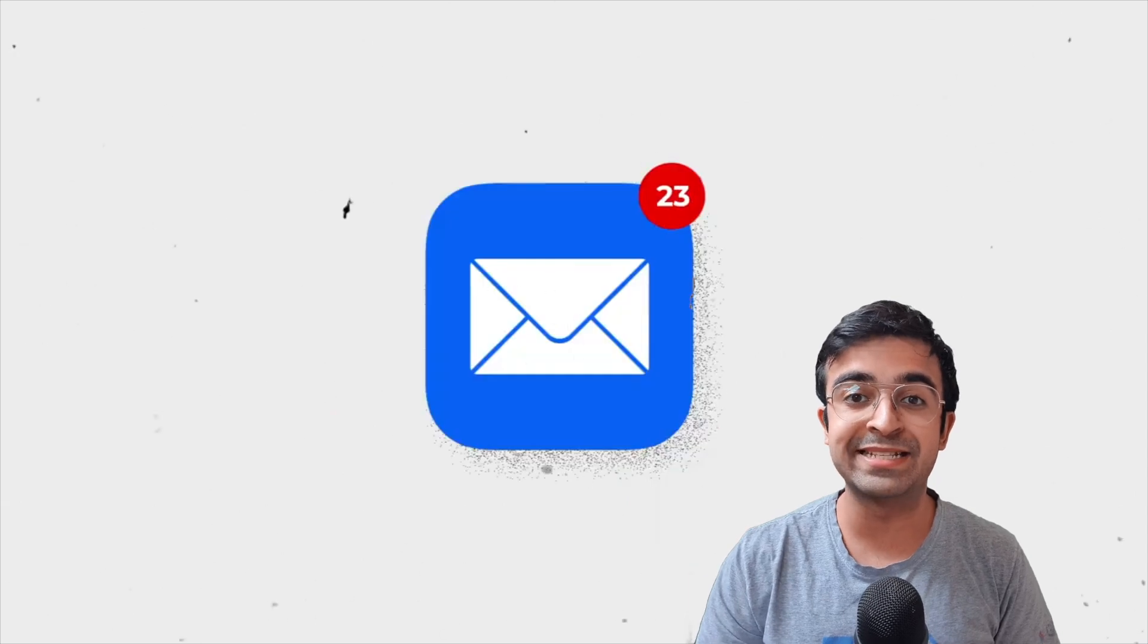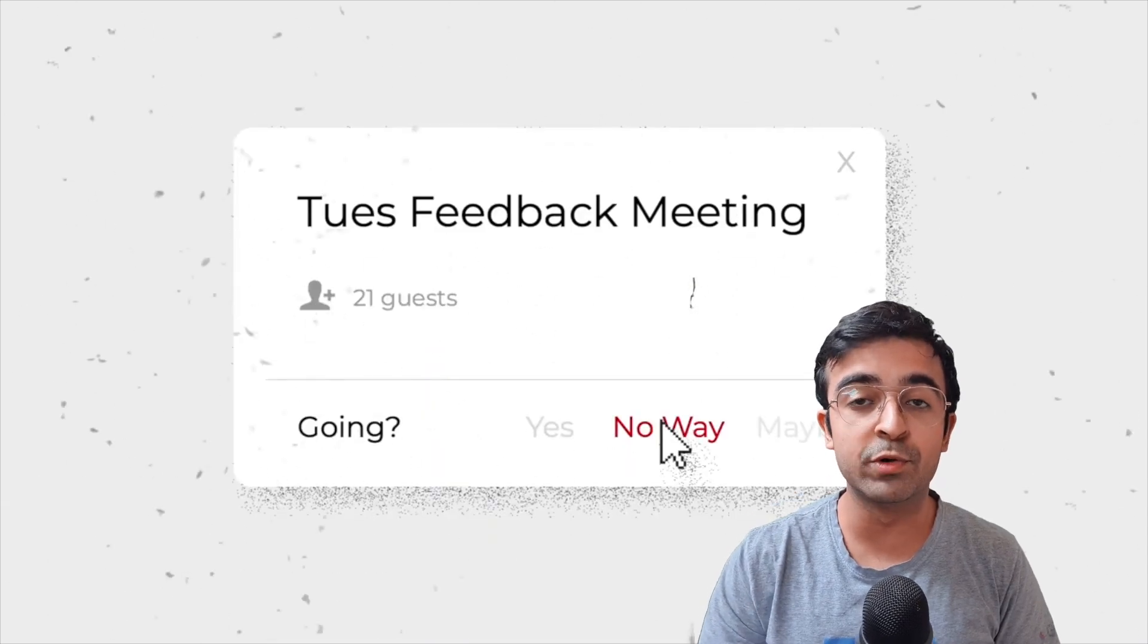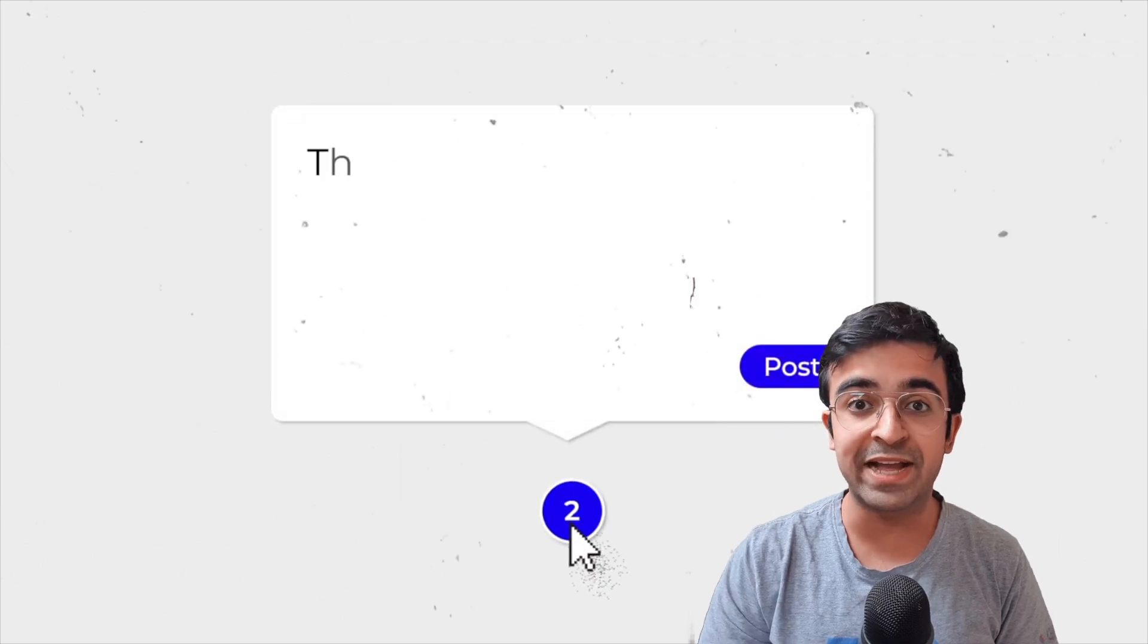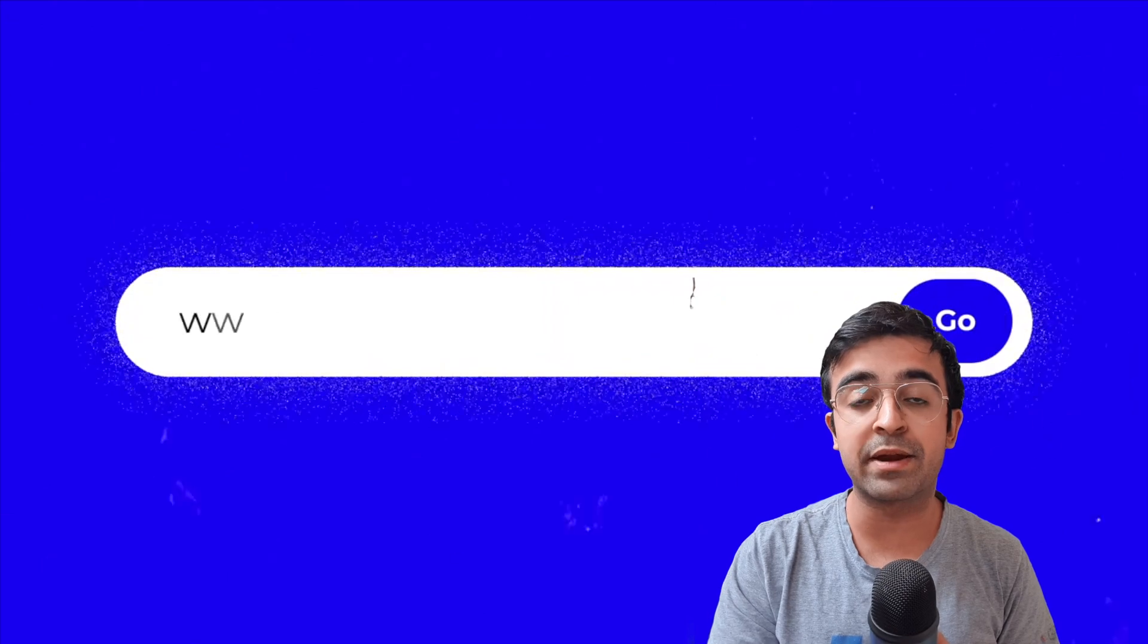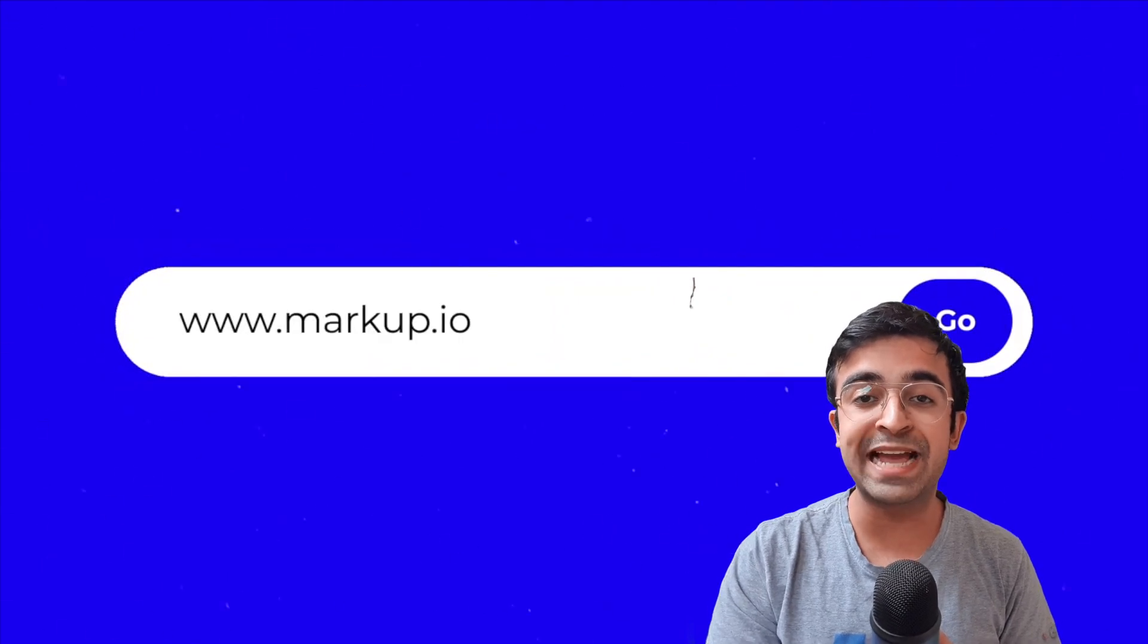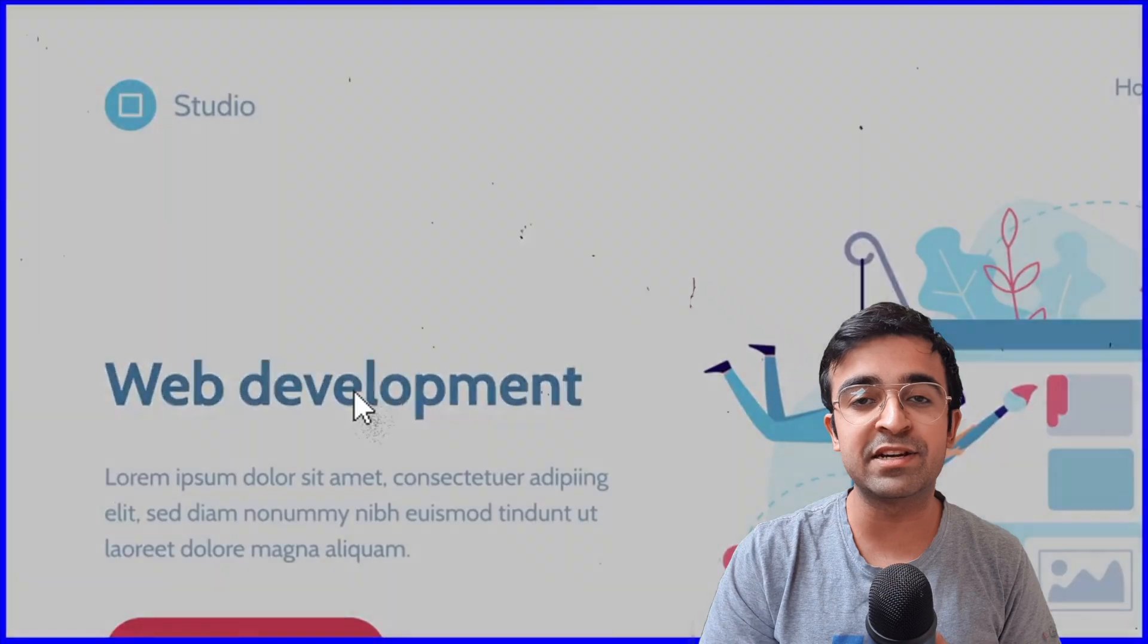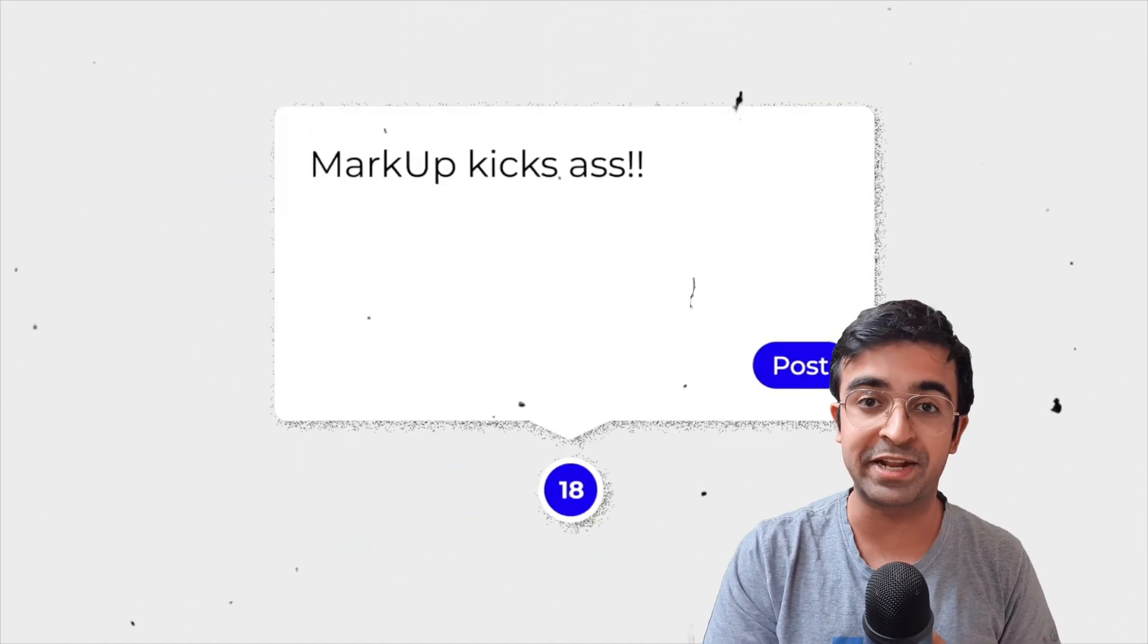Now we all require feedback as designers. Markup is a new tool which allows you to share your websites or your design files and get feedback in return. This is like a central place rather than sharing your Adobe XD link or your Figma link. It's always easier for people to understand such common tools and Markup really helps you solve that issue.